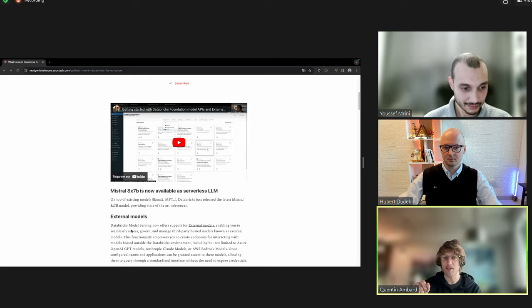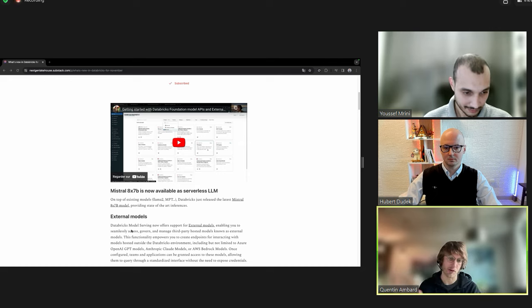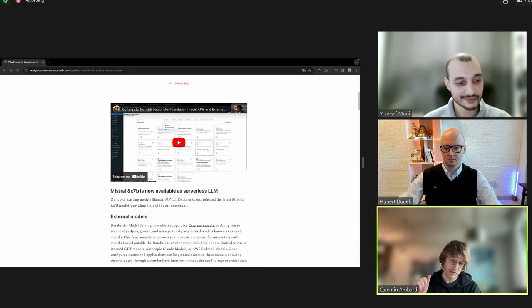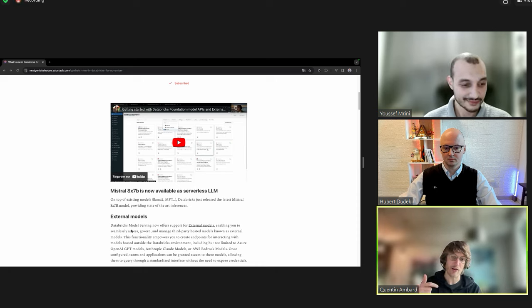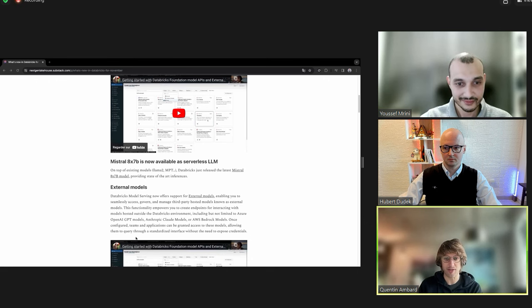That's the first type of model. You have all the LAMA2, Mistral, MPT models available and also one to create the embeddings. And then you have the external model, which is the brand new thing we just added.